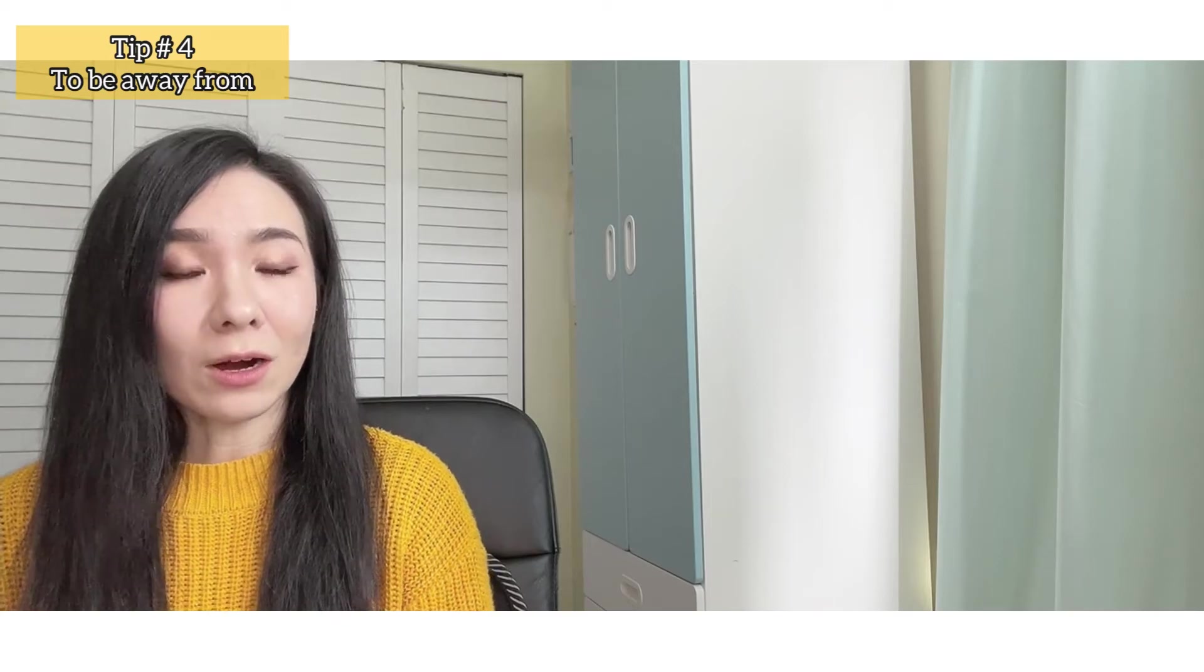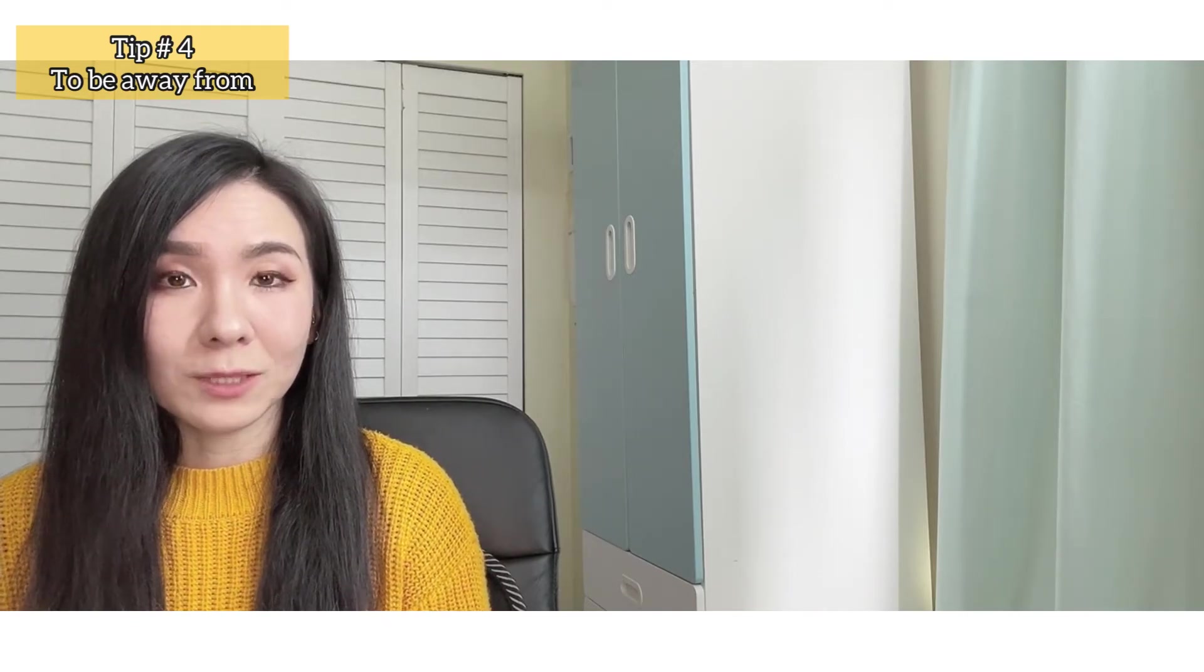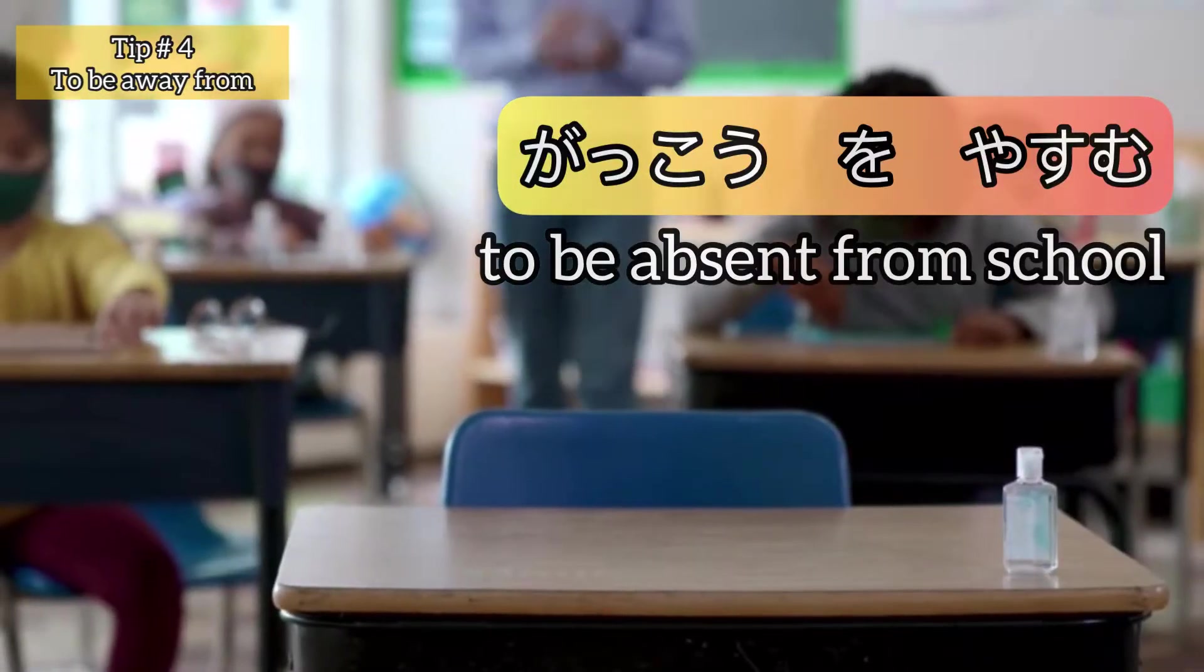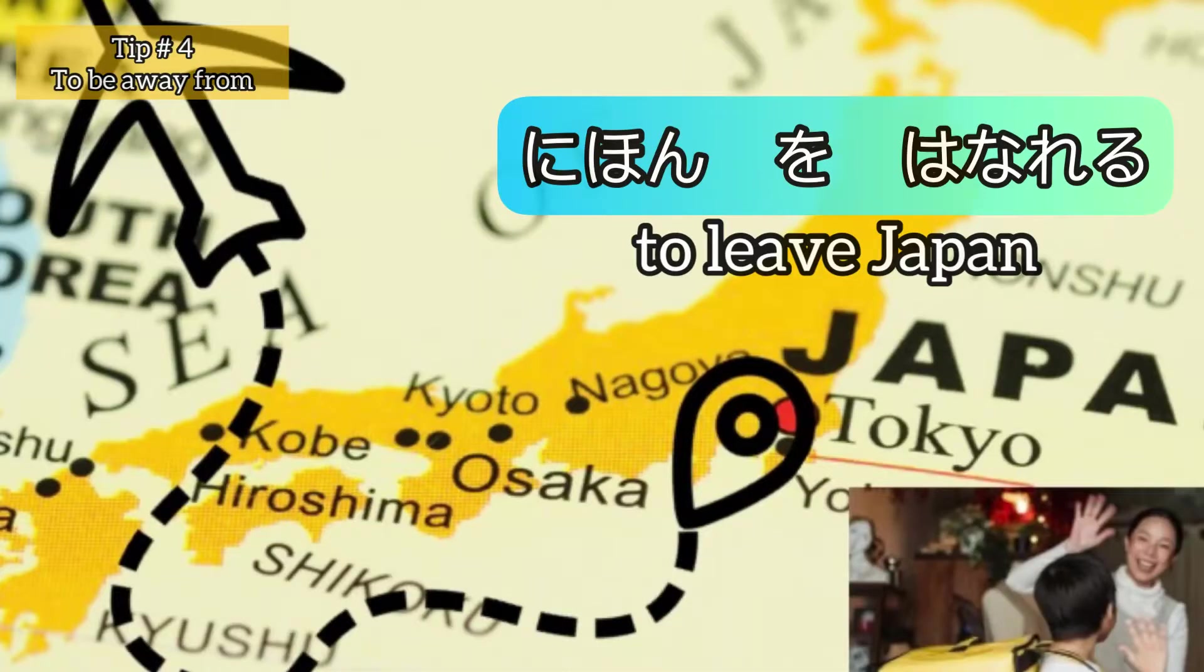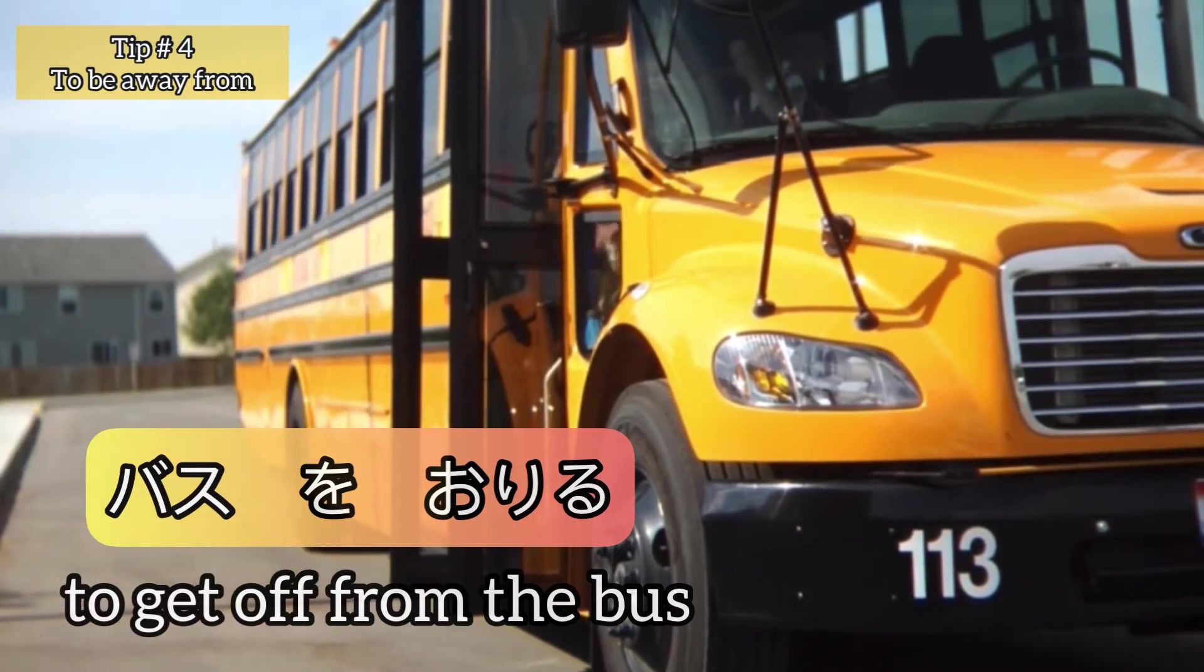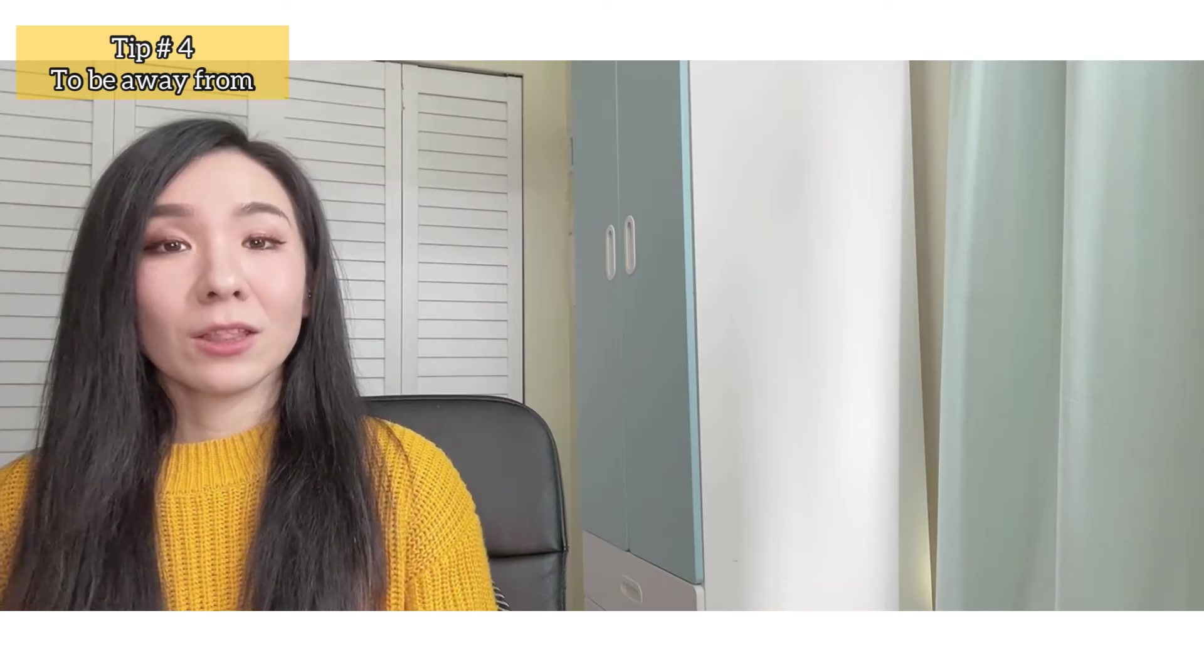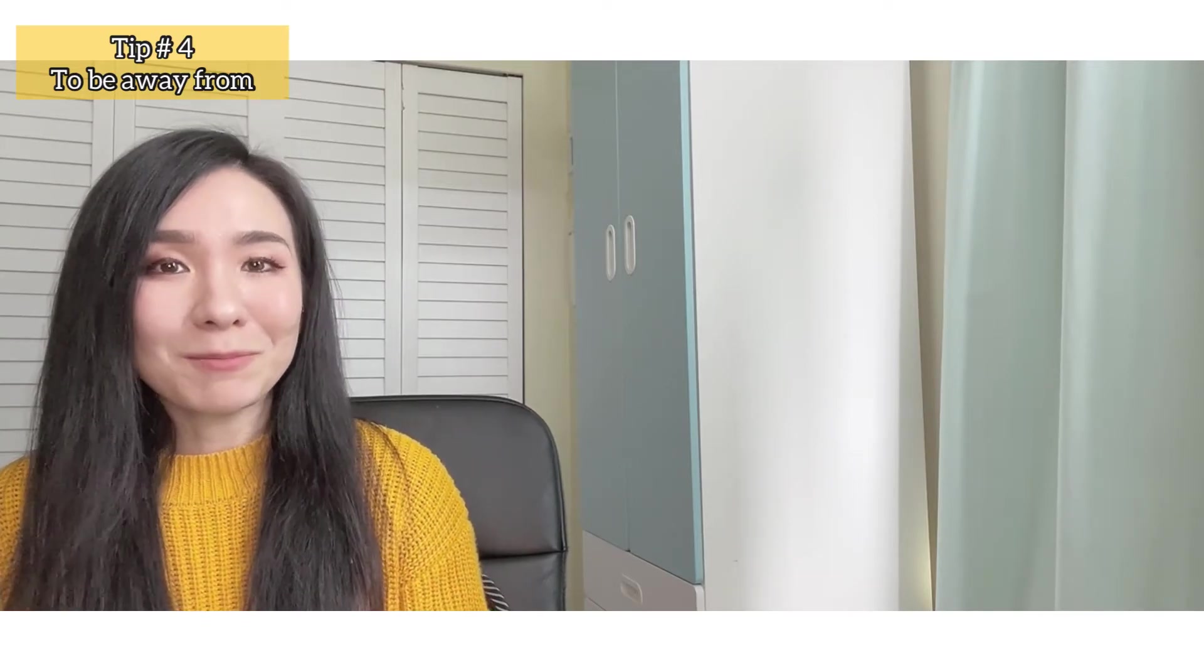It's very hard to translate directly as there's no exact word, but this time, think about the nuance of being away from something or somewhere. Here are four examples. I am absent from school - basically, I am away from school. I leave Japan - again, you're away from Japan. I get off from the bus - basically, you're going away from the bus. I quit tennis club - again, you no longer belong to the club and you're away from it. Those sentences all have some sort of expressions of being away from something or somewhere. I hope that makes sense.